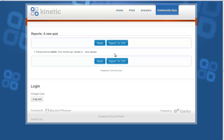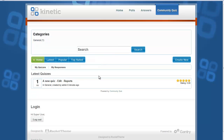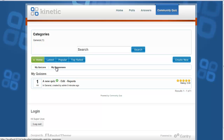You can edit the quiz by clicking the Edit button, or view the quizzes created by you along with their responses. You can also see whether a quiz is published or pending for approval.